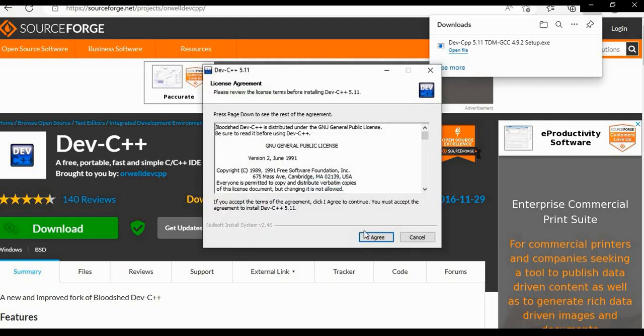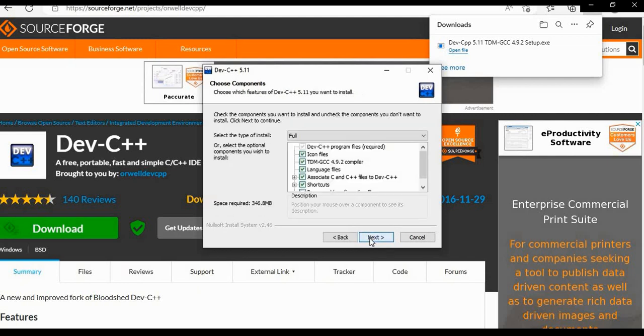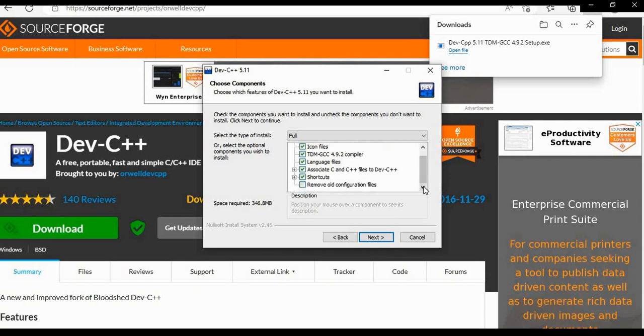Next. Click on I agree, license agreement. Click on next option. These are all the components. Click on next option.